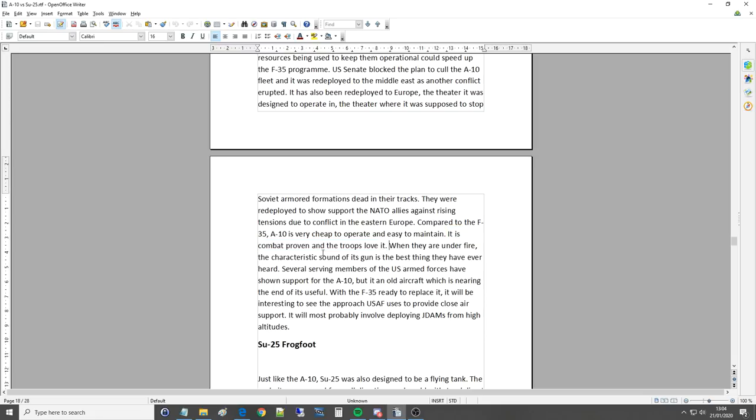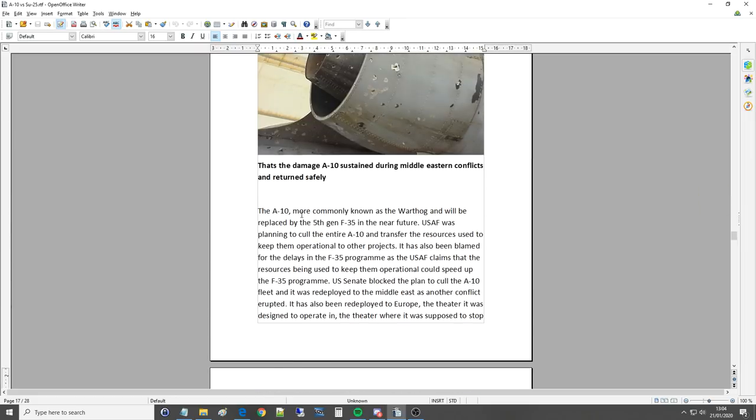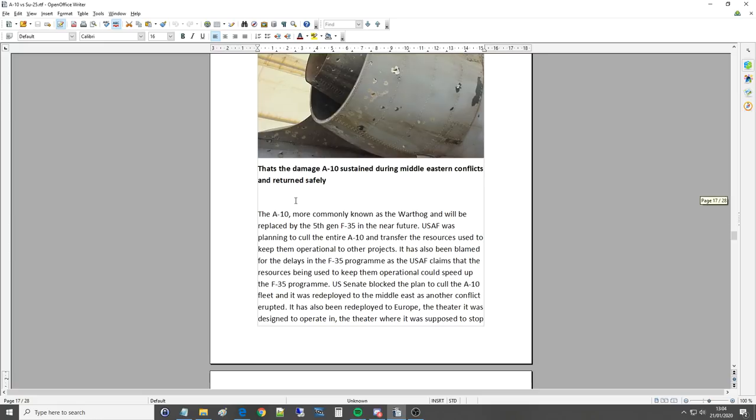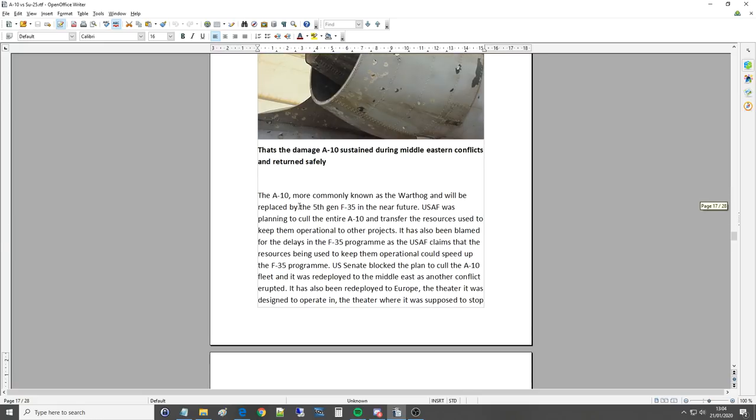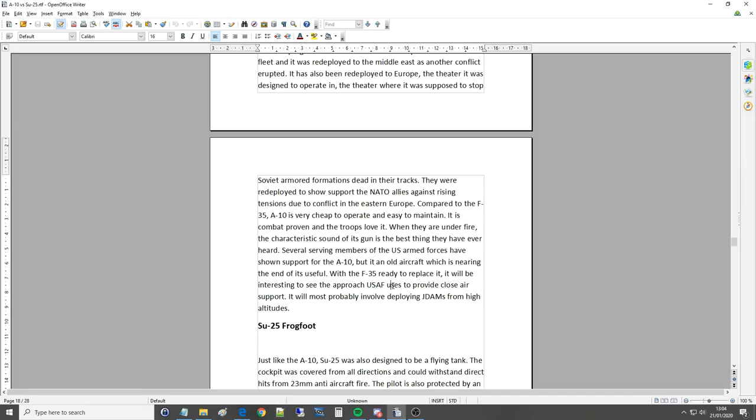Several serving members of the US armed forces have shown support for the A-10, but it is an old aircraft which is nearing the end of its useful life. And that's the thing in that you can only realistically keep an aircraft going for so long due to metal fatigue. There's only so many modifications you can do, and so on. With the F-35 ready to replace it, it will be interesting to see the approach USAF uses to provide CAS.